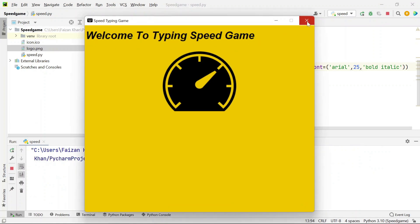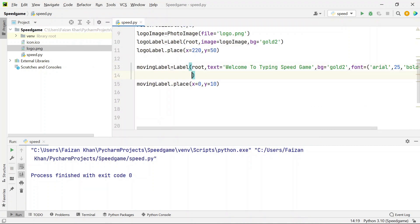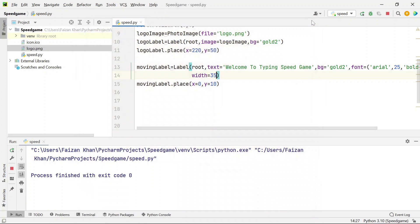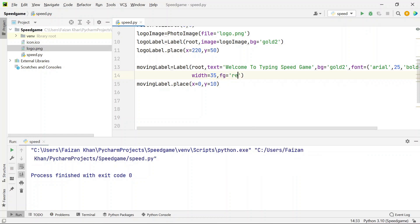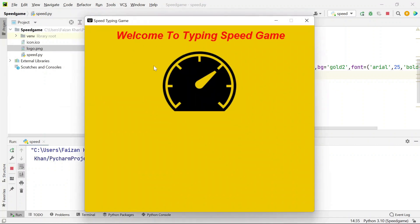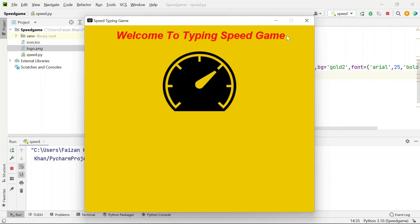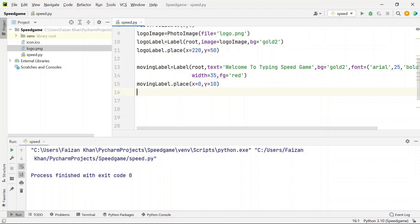Set the width of the moving label to 35 so it is centered. Change the text color using fg='red'. This looks similar to the original project. However, the text is static — we need to make it move, so we'll call a function called slider to animate it.